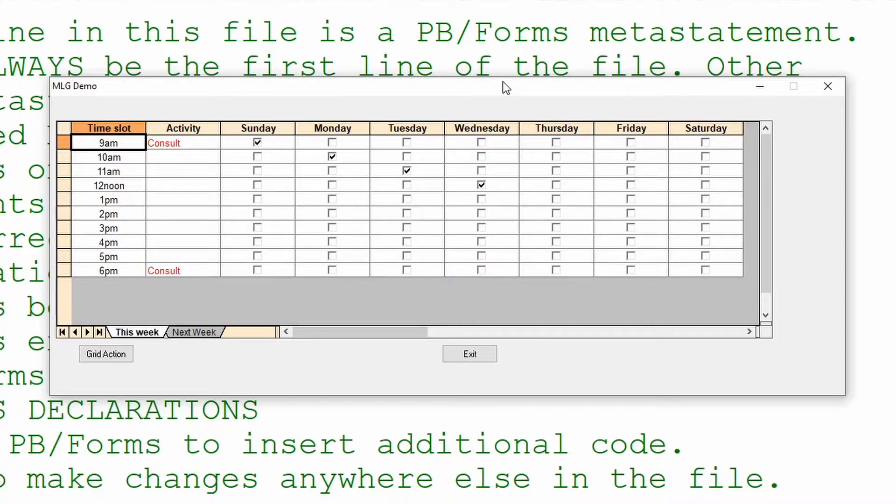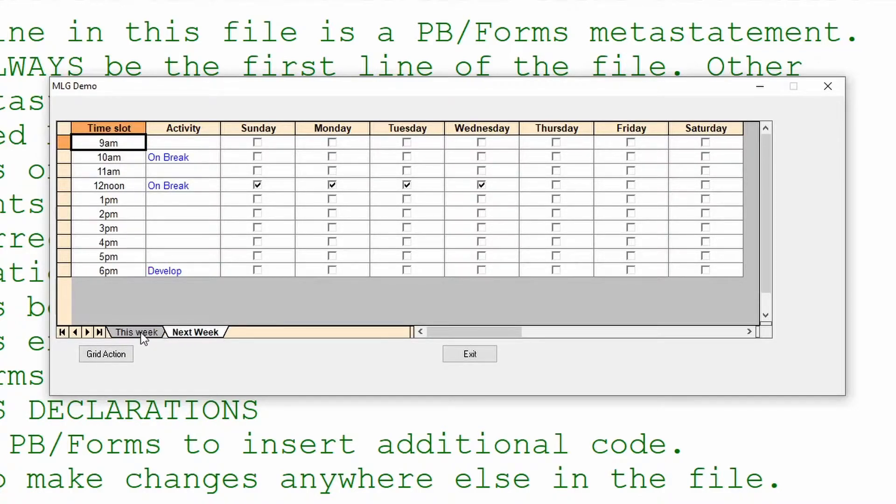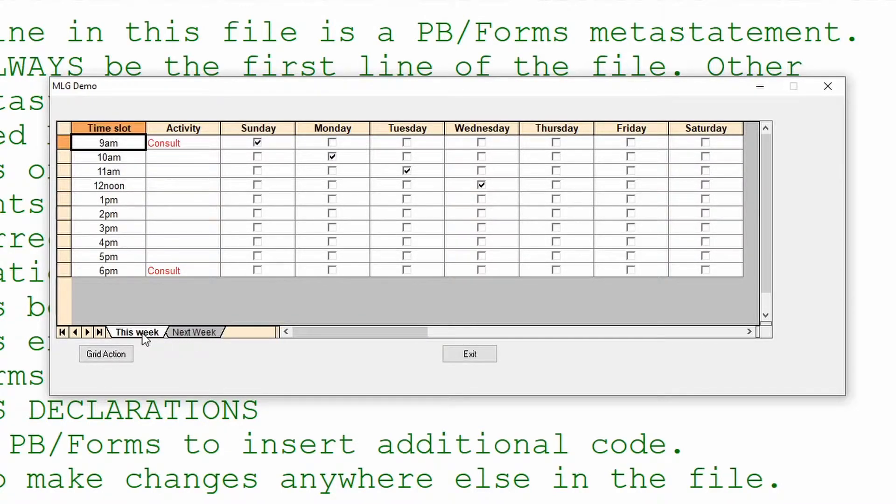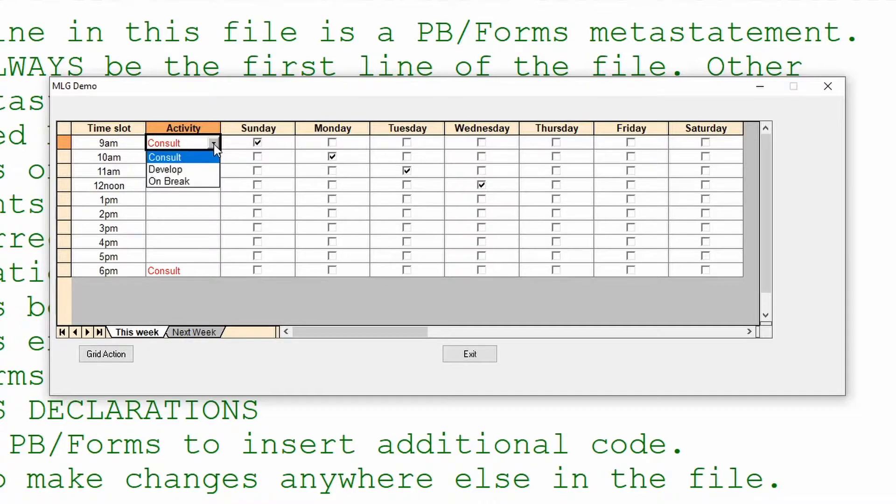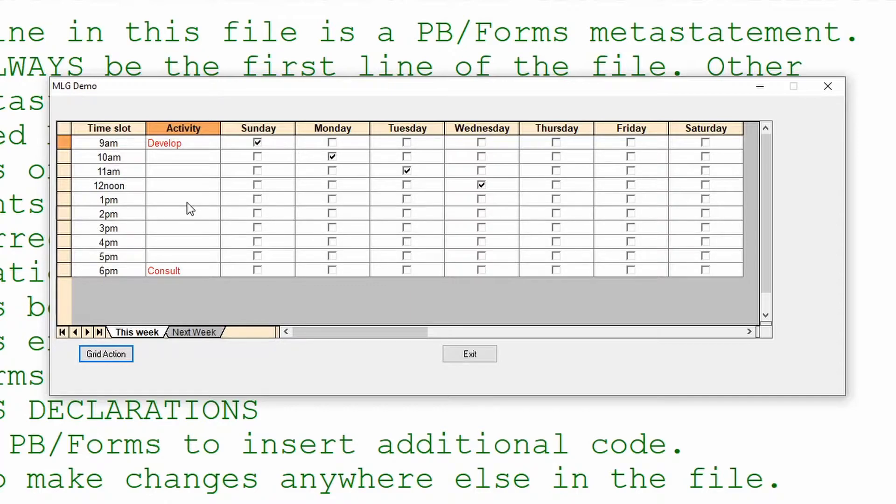This was our application at the end of the last video. We have a dialogue on which we've placed a grid and the grid has two tabs, a tab for this week and a tab for next week. Each of these tabs is showing different data. We'd set the day columns up as tick boxes and we'd set the activity column as being a drop-down list. When we click on the grid action button, it actually saves the information to a configuration file on the disk so that the next time the application loads, we can populate the grid with the same information.